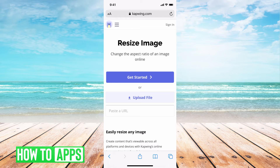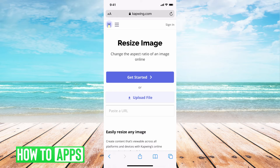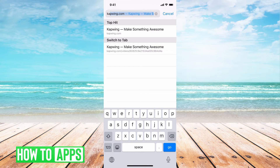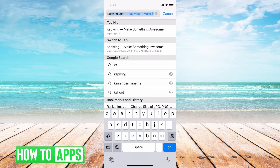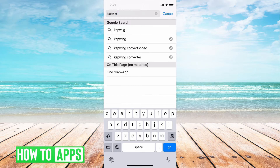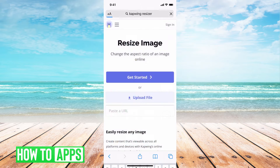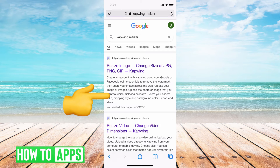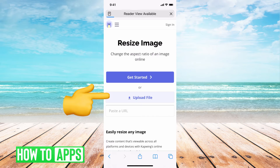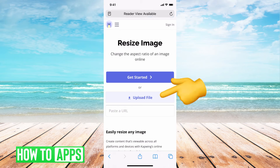All you have to do is type in something like 'Instagram crop' in your search browser, or even in your app store — there are tons of apps you can download if you do this often. I typed in 'Kapwing resizing' in my search bar, and the first thing that came up was Kapwing.com and the resizer, so I clicked on that and now I'm here.